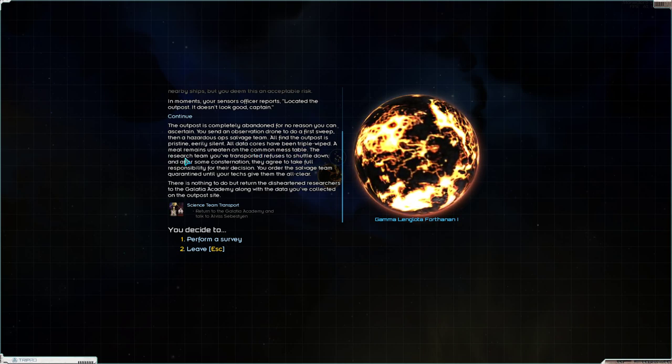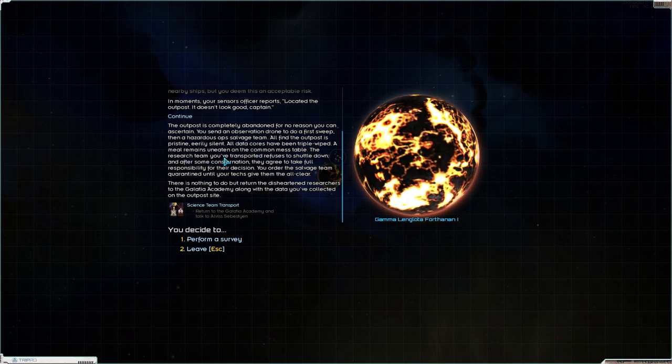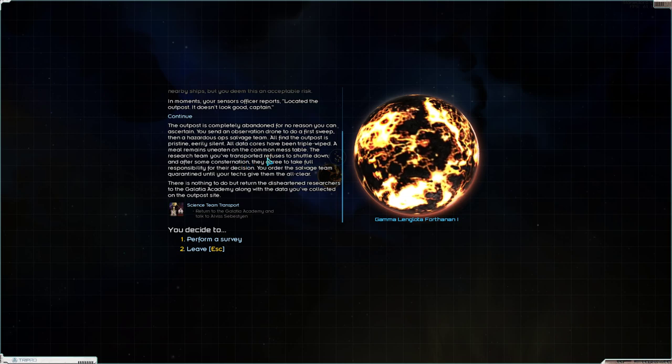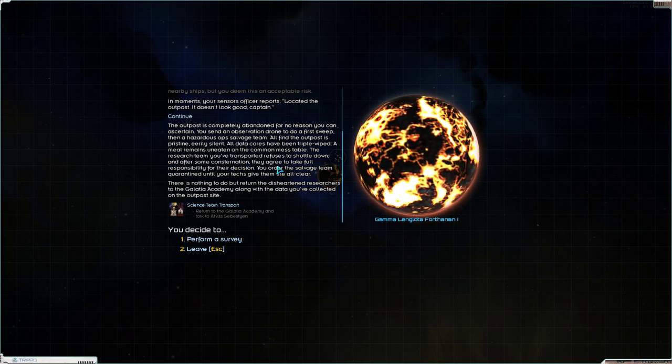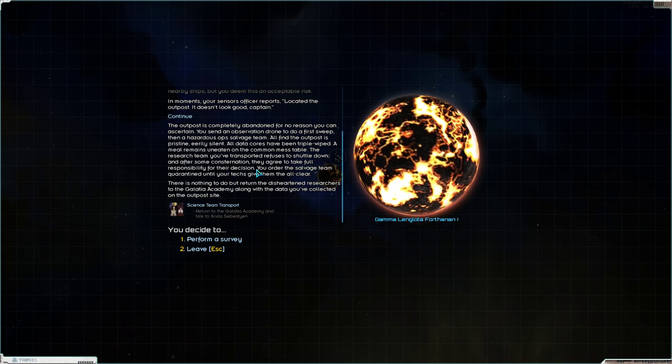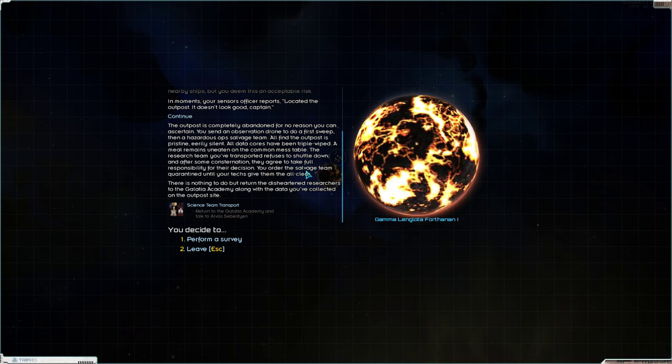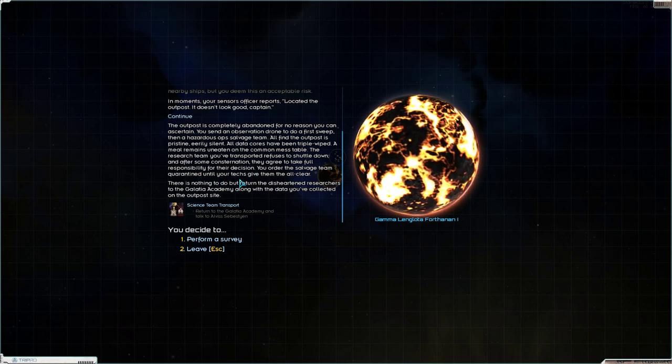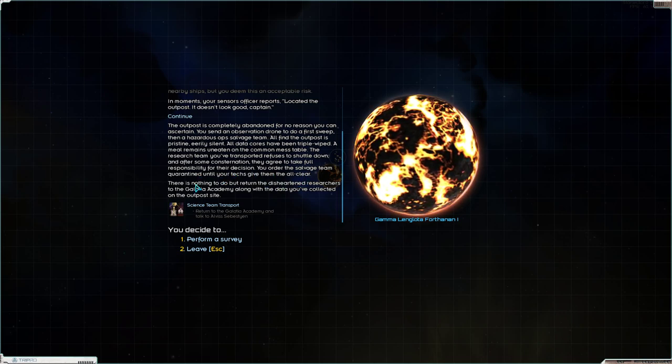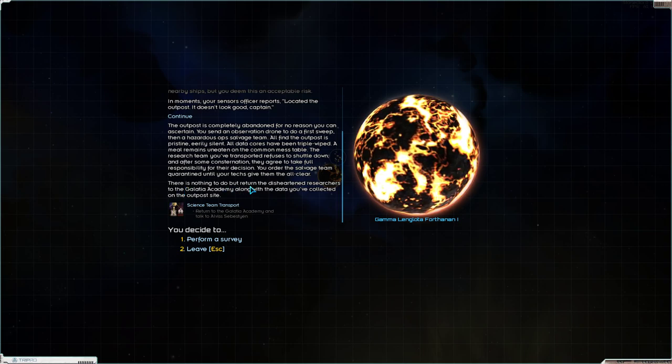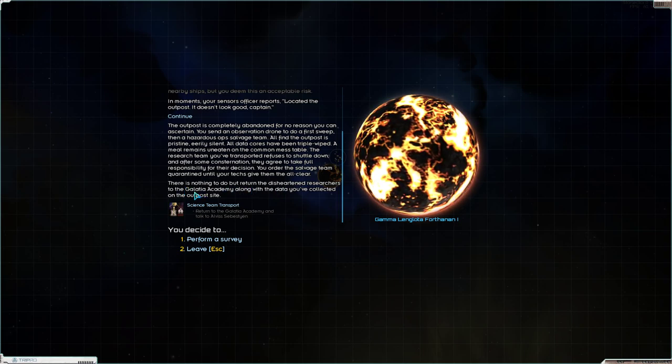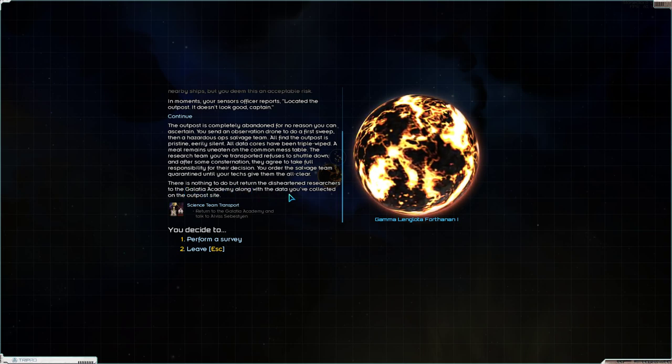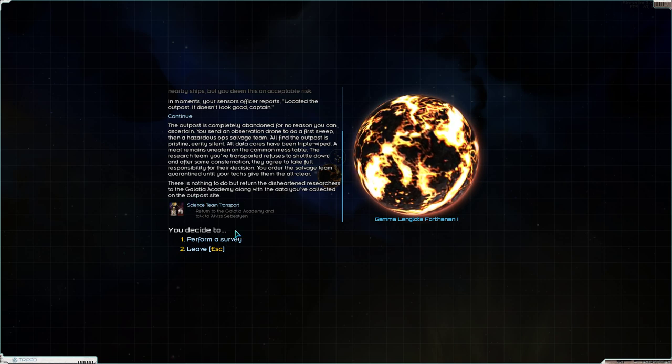The research team. It's never aliens. The team you've transported refuses to shuttle down, and after some consternation they agree to take full responsibility for their decision. You order the salvage team quarantined until your techs give them the all clear. There is nothing to do but return the disheartened researchers to the Glacier Academy along with the data you've collected on the outpost site.